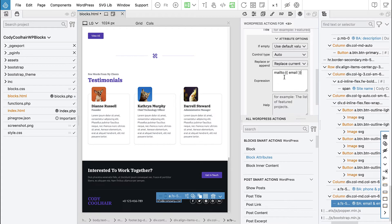If we just set the email directly to the href attribute, it would not work — it's not a valid email URL. So we have to append 'mailto:' in front of it. That's quite smart. We will see if it works when we export the block.